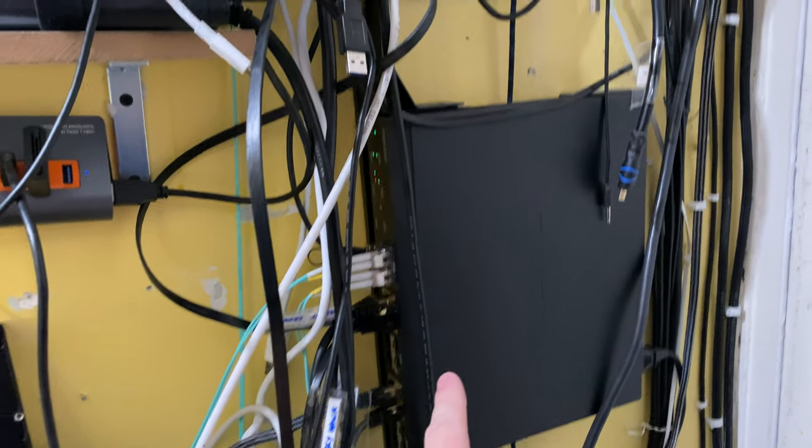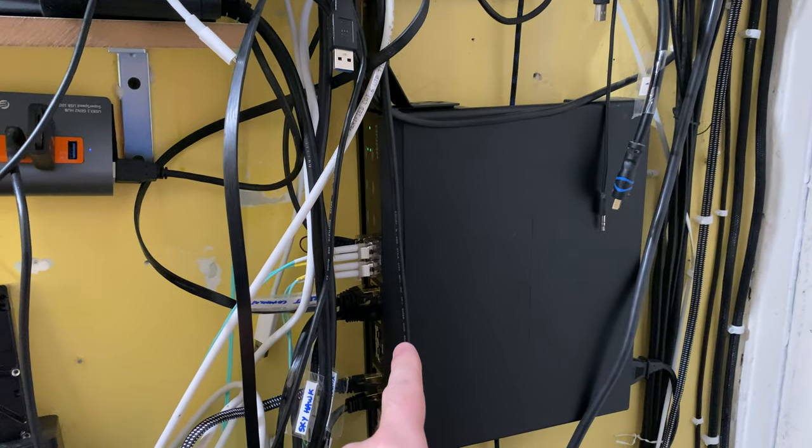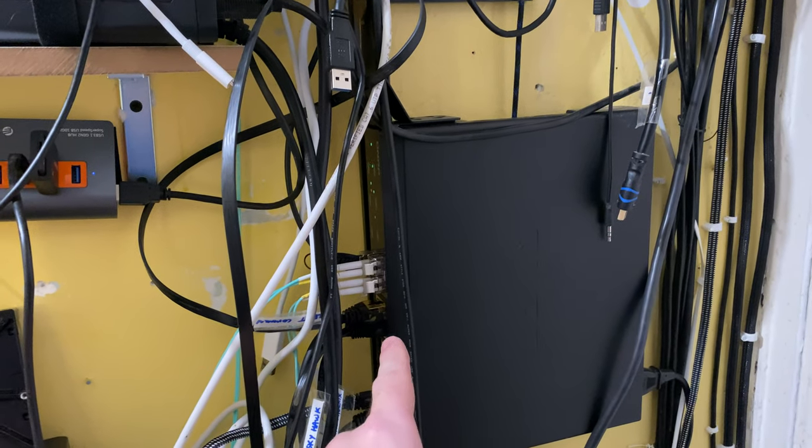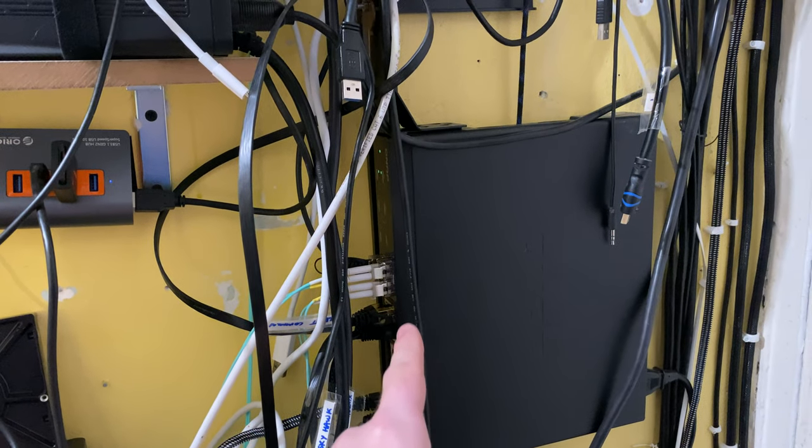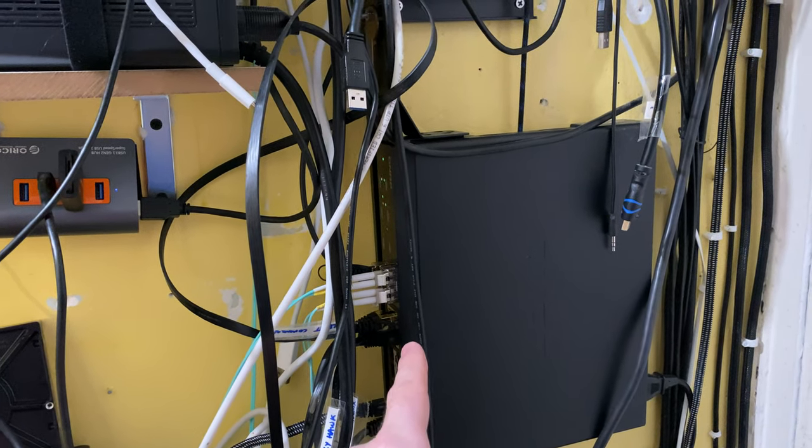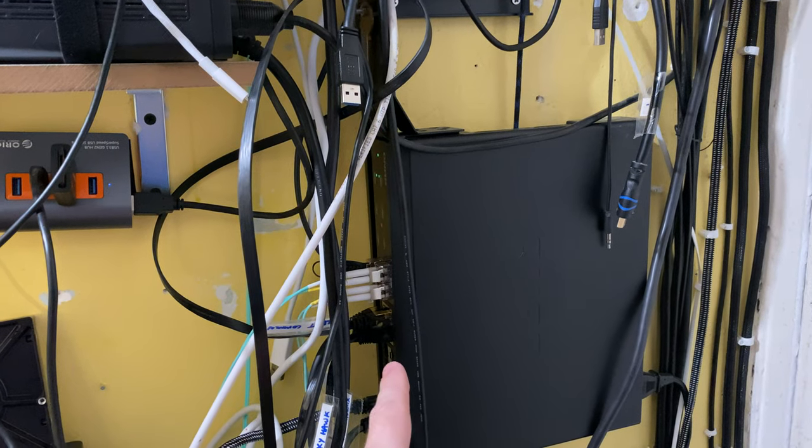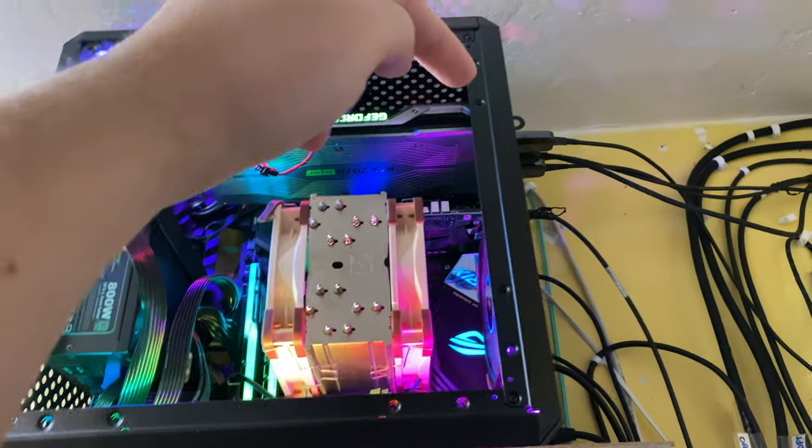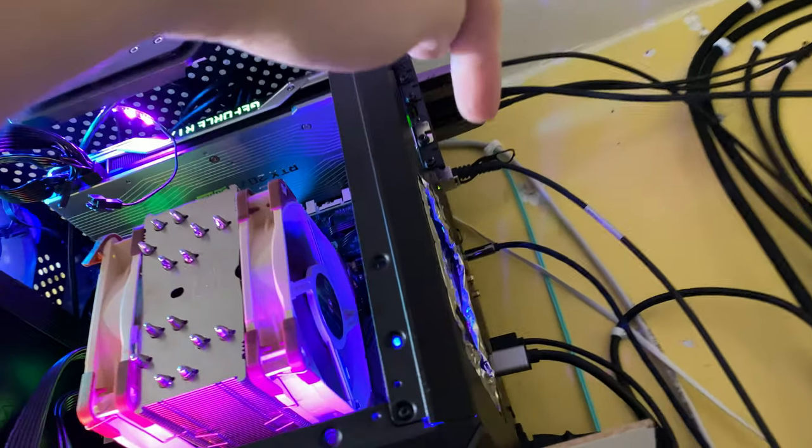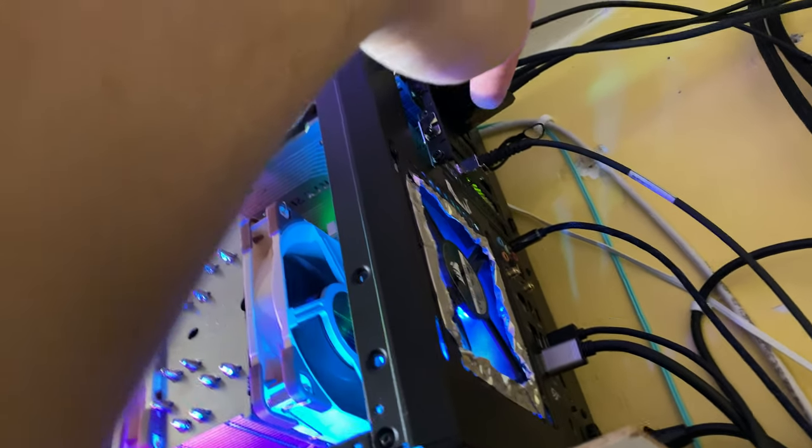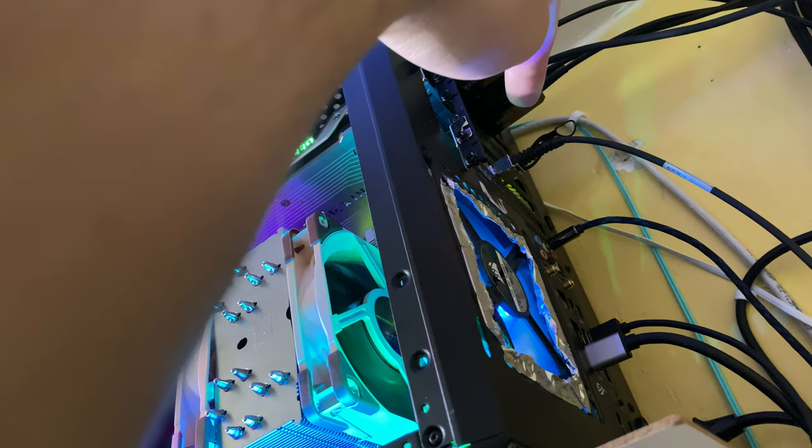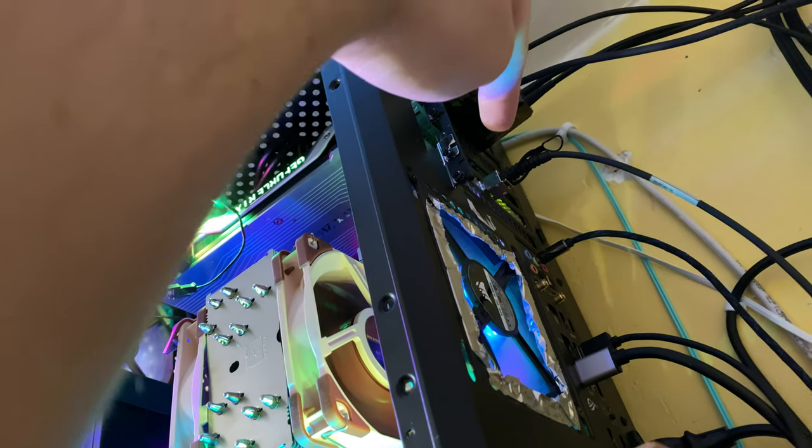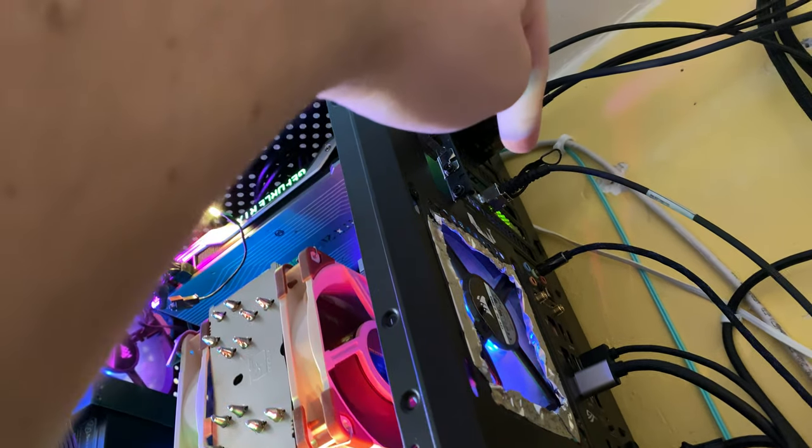This is a QNAP SFP plus 10 gigabit Ethernet port. So why I upgraded to this PC also is see over here, this wire over here, that's an SFP plus 10 gigabit Ethernet. What I've been finding is that there's less latency with this.